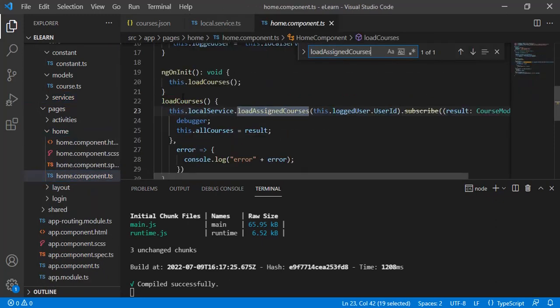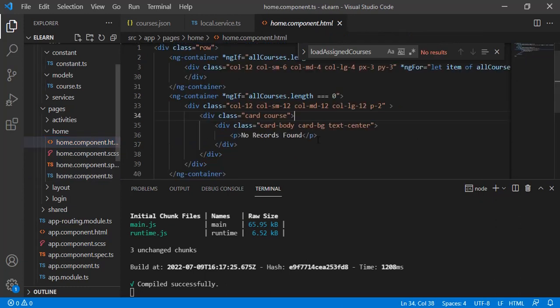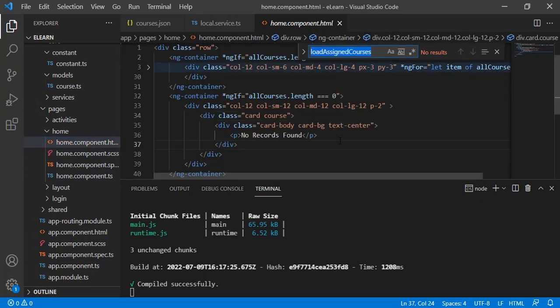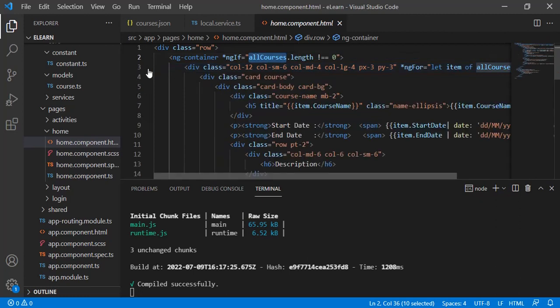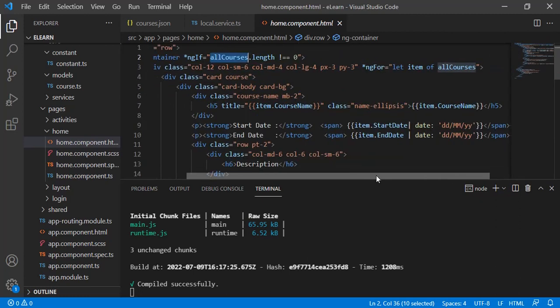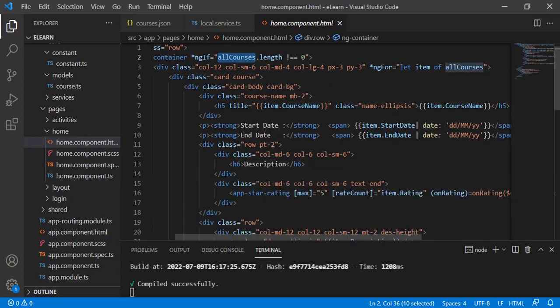In the home component, load courses is called by passing the logged-in user ID, and the returned courses are used in HTML with an ngFor loop. Bootstrap card is used for the layout with some paragraphs and views - pretty standard.